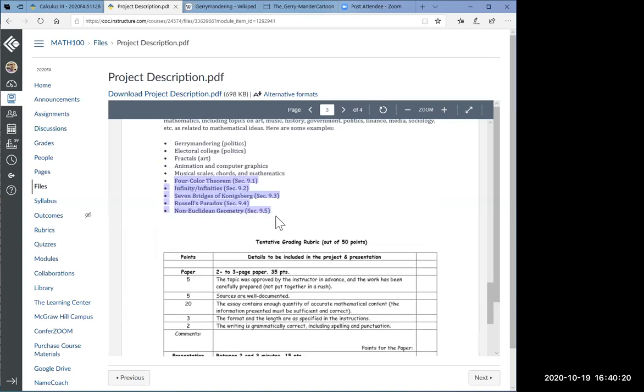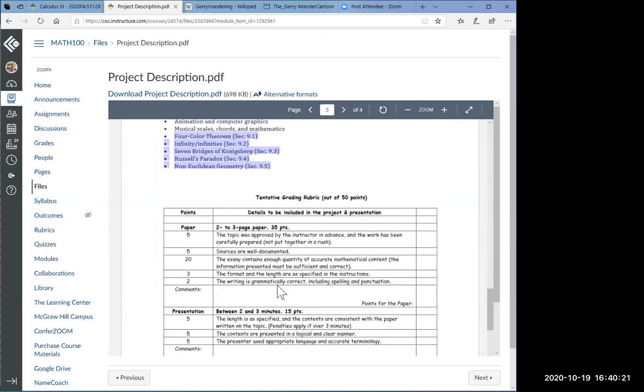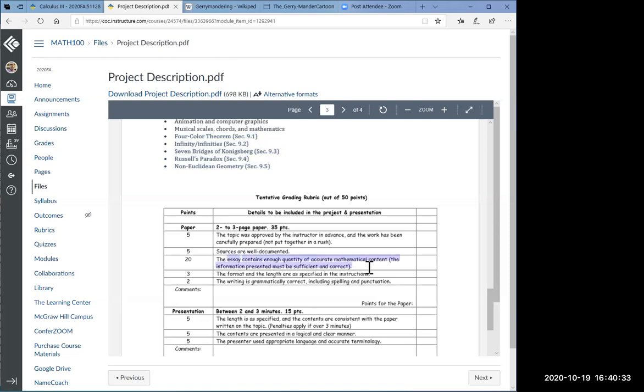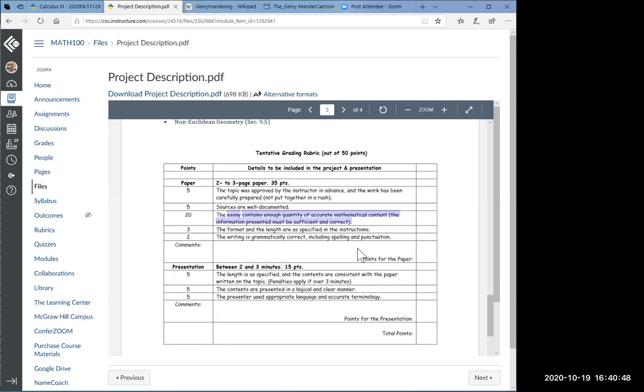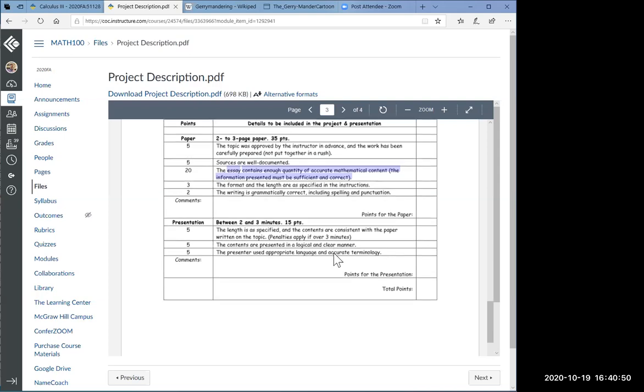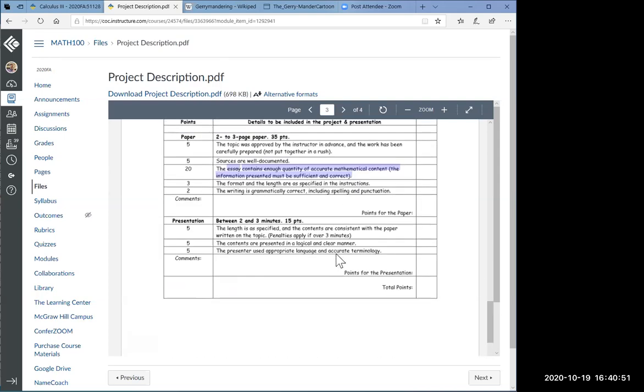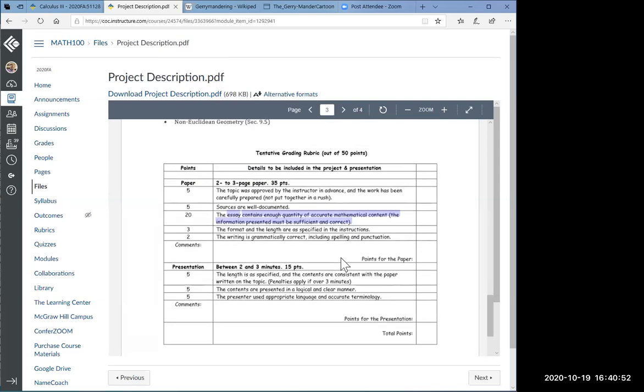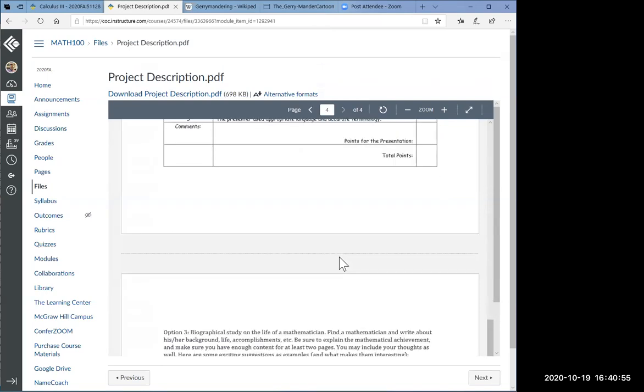The tentative grading rubric for option 2 is slightly different from those of option 1. One thing I should emphasize here for option 2 is that the essay contains enough and accurate mathematical content. So in other words, if you want to talk about a piece of music that may have something to do with the Fibonacci numbers, you can't just play the music and that's it. You have to talk about the mathematical content in the work or whatever.